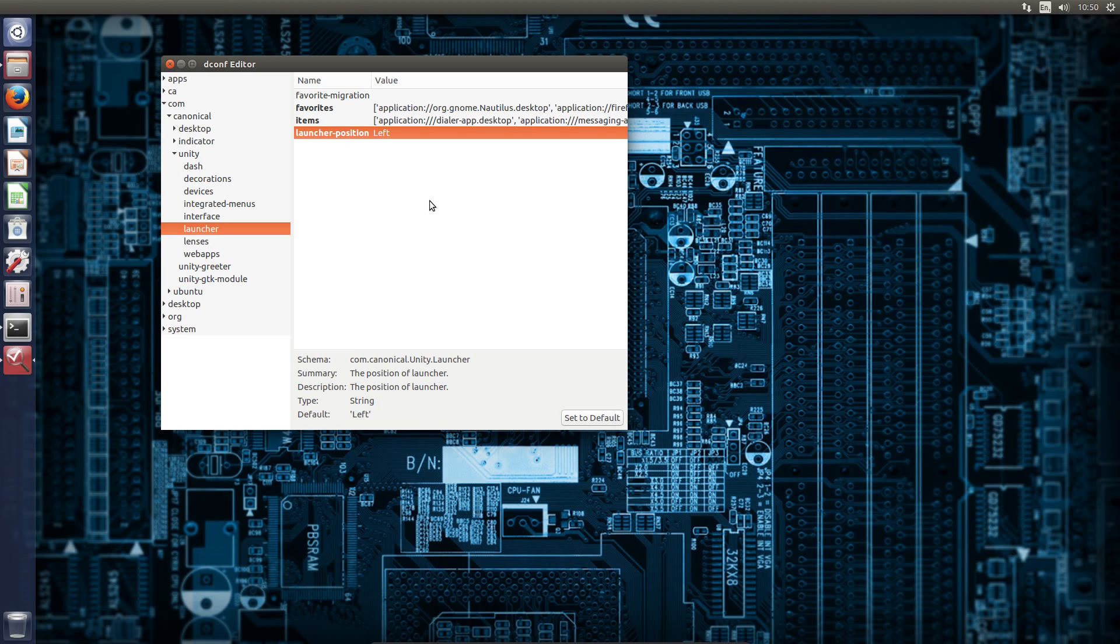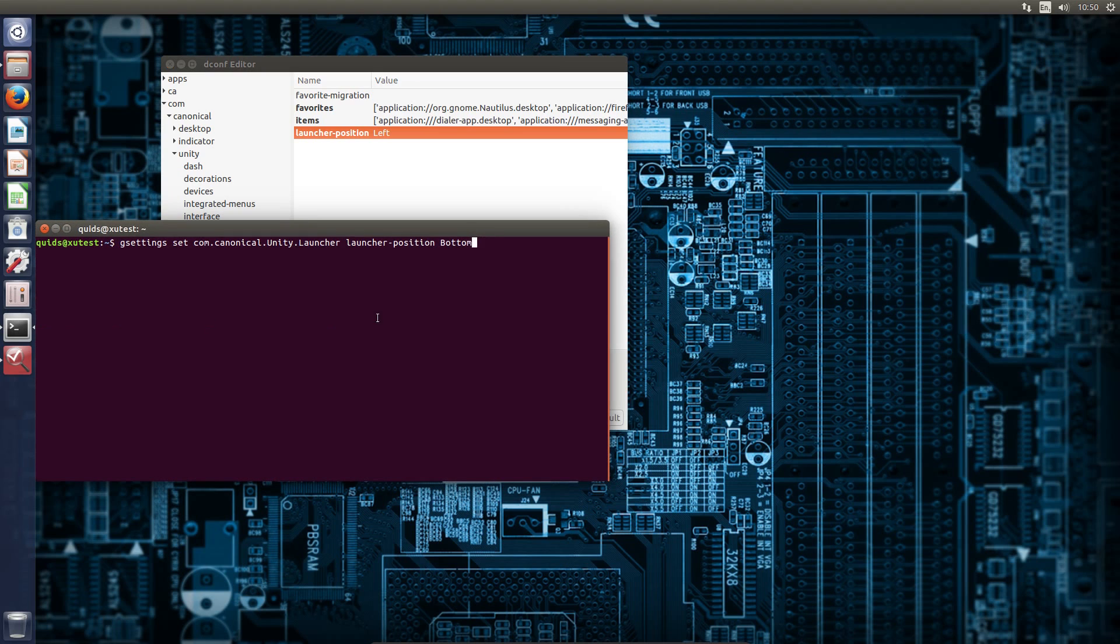So now during the system development, your options for moving it are either the dconf editor or the terminal command.